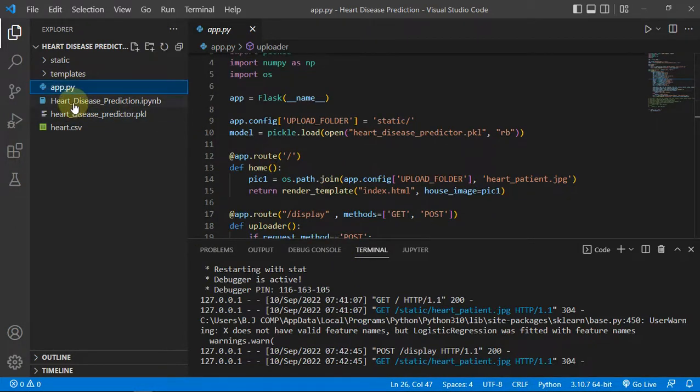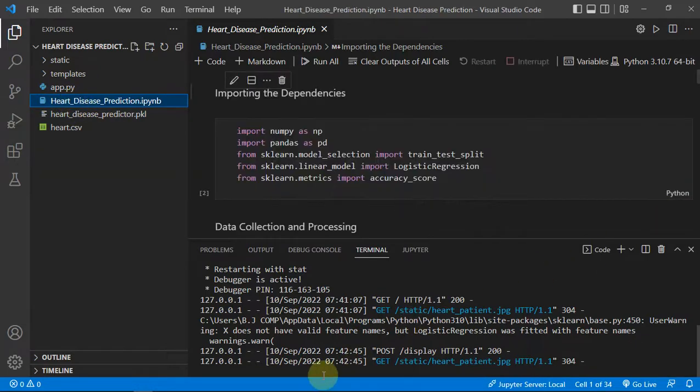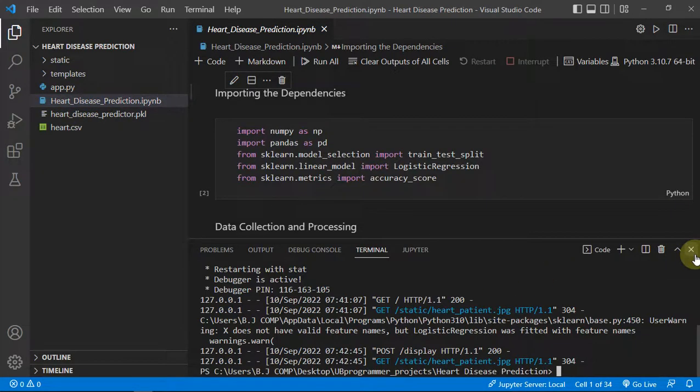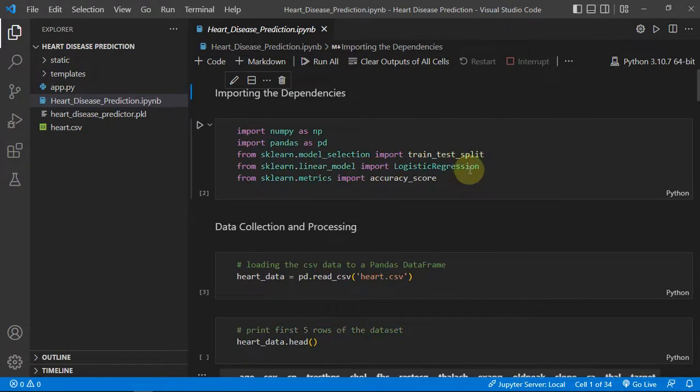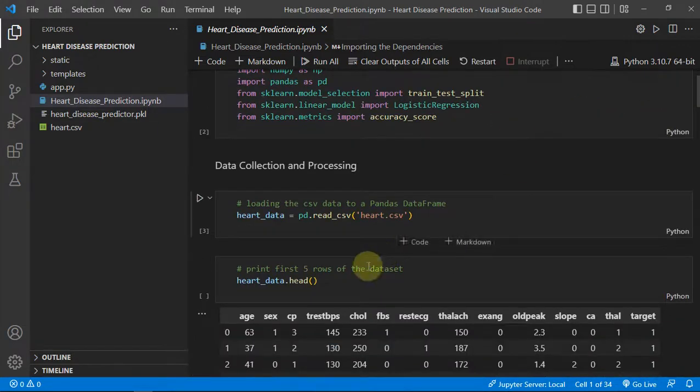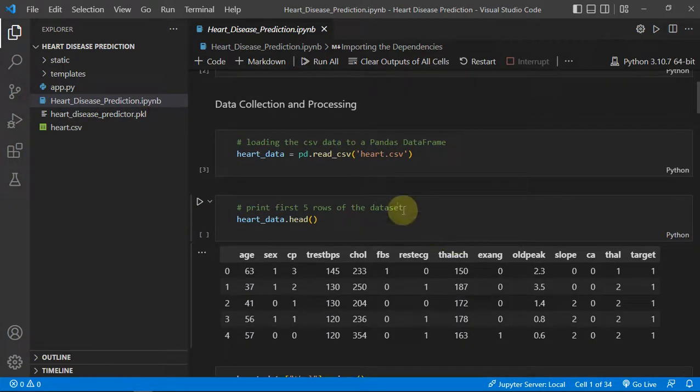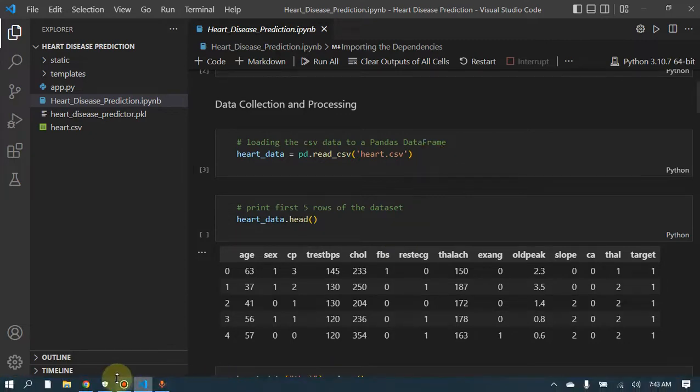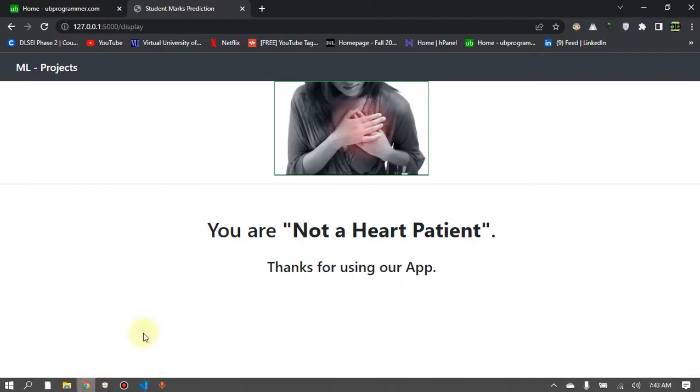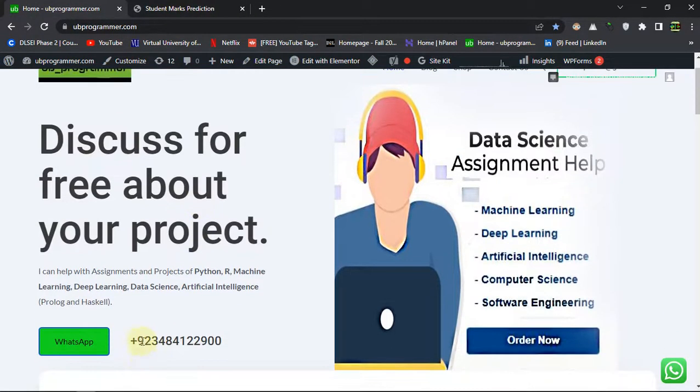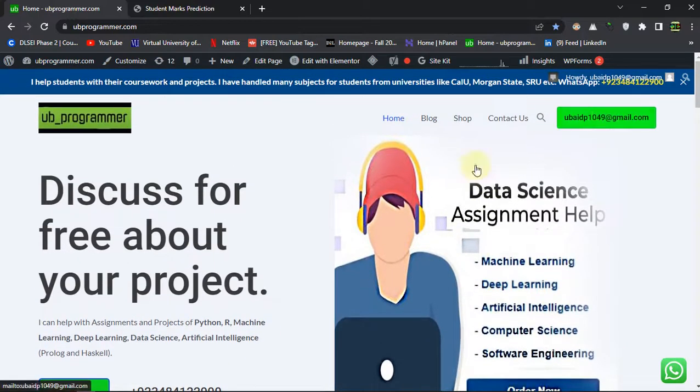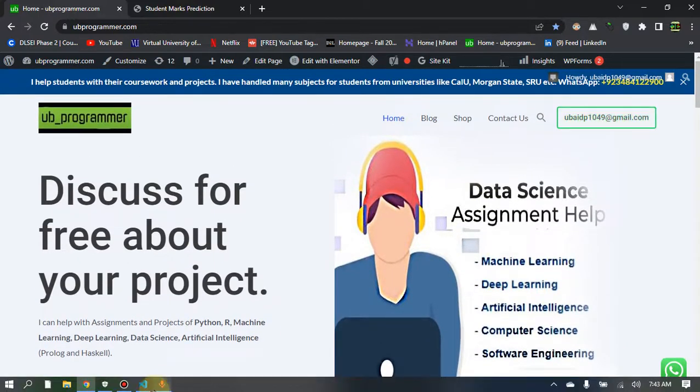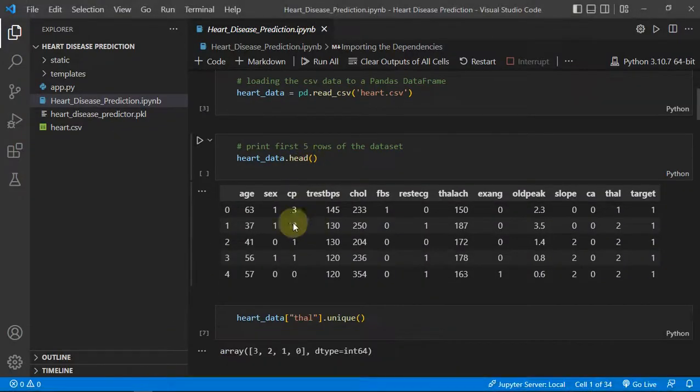Let me just open the notebook where I have exported the model and do the training part. So importing libraries and this is the dataset heart.csv. Link will be given in the description or you can always contact me through WhatsApp or mail me at this email.